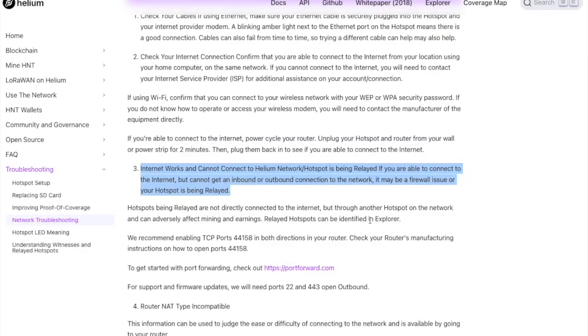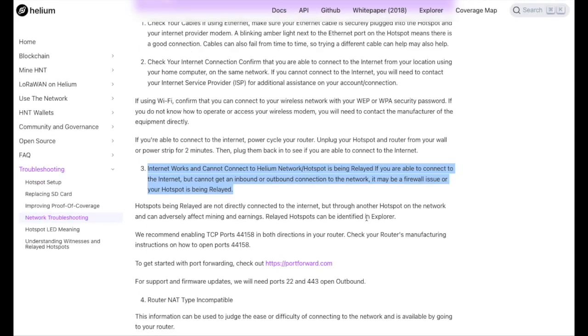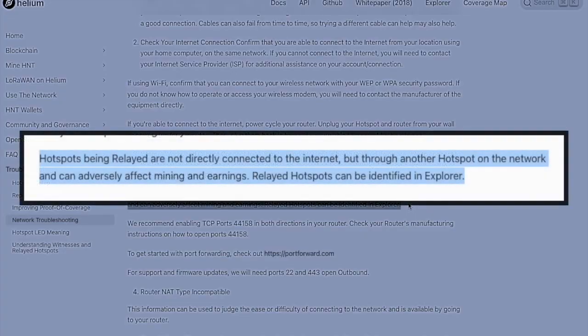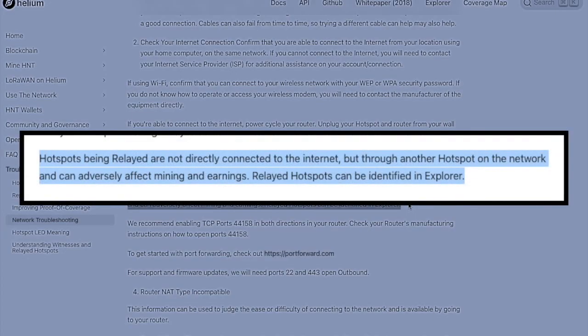This router setting is extremely important when it comes to understanding if your hotspot is relayed. Now for anyone that is not familiar, when a hotspot is being relayed, it means that it is actually able to effectively connect to the internet. However, it is not able to get an inbound or outbound connection to the helium network. So it effectively is only able to relay its connection through other miners rather than through the internet.